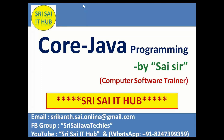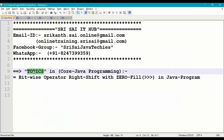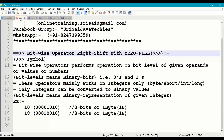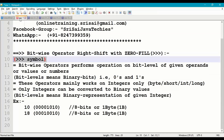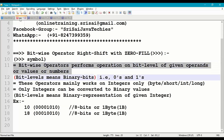Hi friends, welcome to Sreesai IT Hub. In this video on core Java programming, we are going to discuss the topic: bitwise operator right shift with zero fill in Java. Right shift with zero fill is used with three greater-than symbols (>>>).